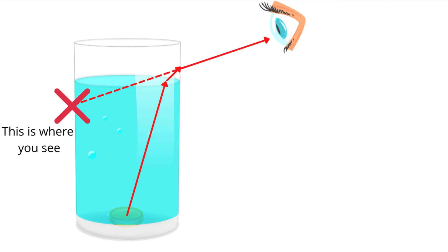When you poured water into the glass, it was as though the penny had disappeared. But it was really just some bending light rays. After traveling through the water and the side of the glass, none of the rays were able to reach your eyes.